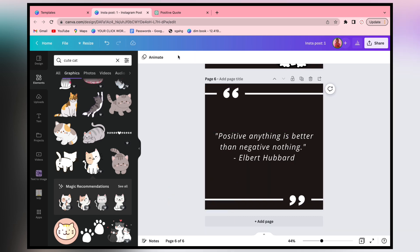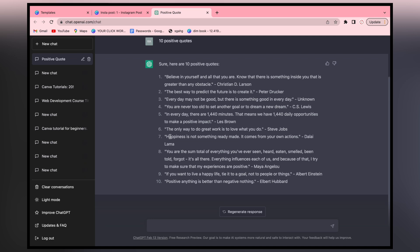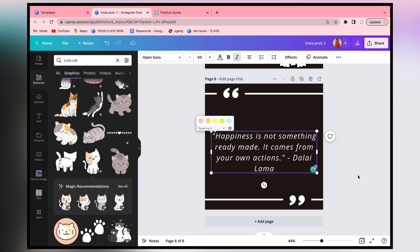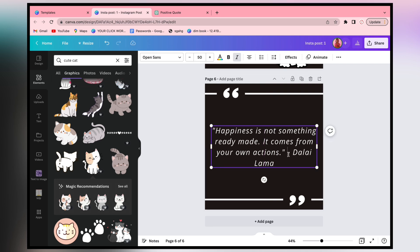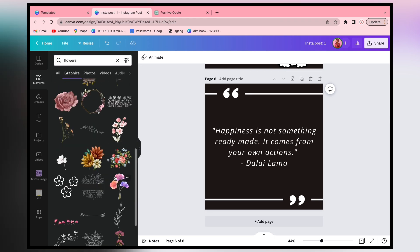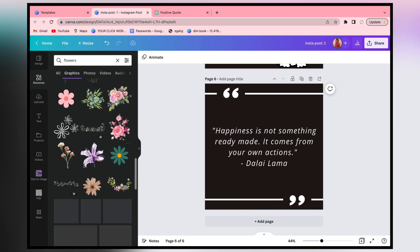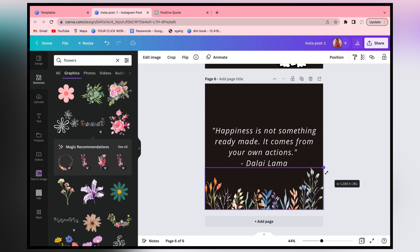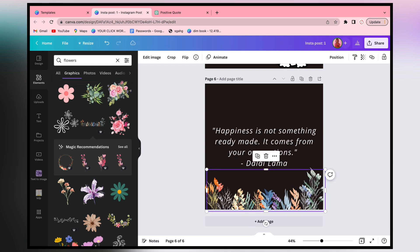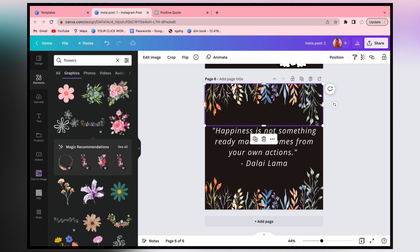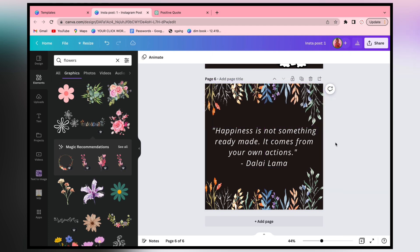We will arrange it like this and we have a nice quote prepared for the post. Now we are on page number 6, this is our sixth post. We will arrange it with a new quote and use different elements to try to make a beautiful post. I will arrange it like this. Now we will search for flowers - you can see there are many flowers. Let's try everything.